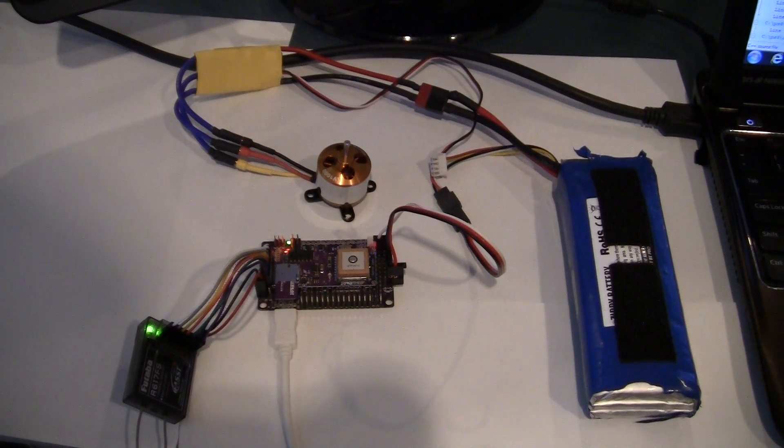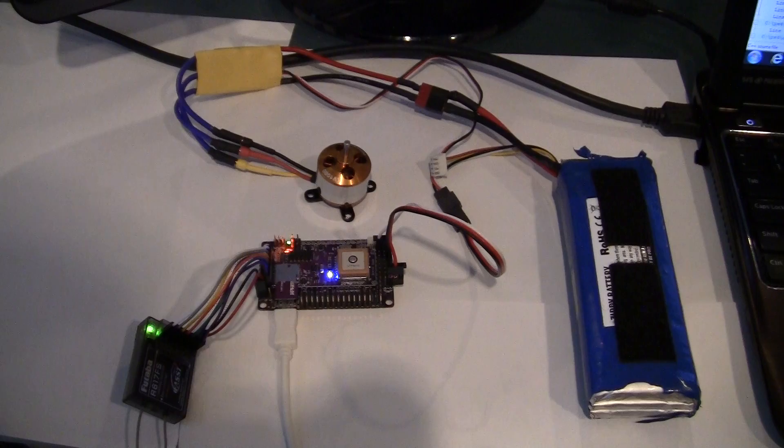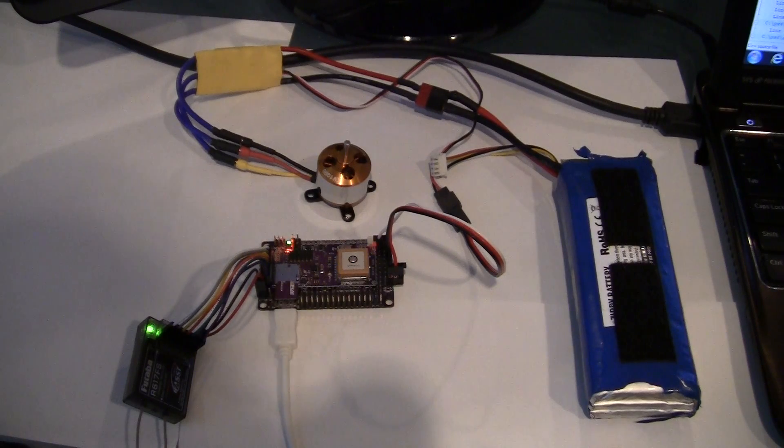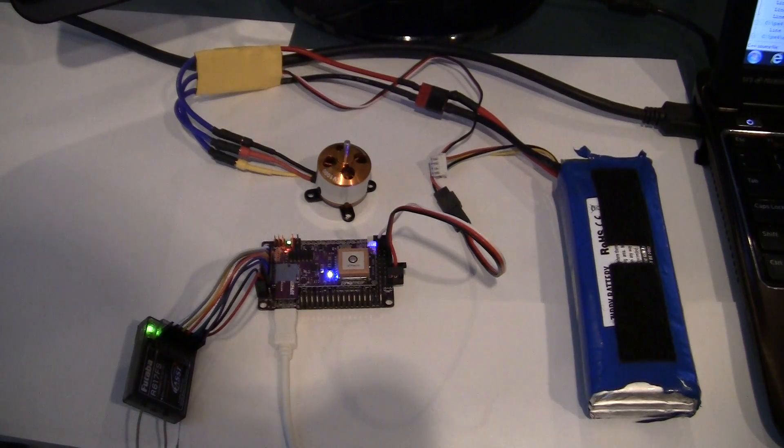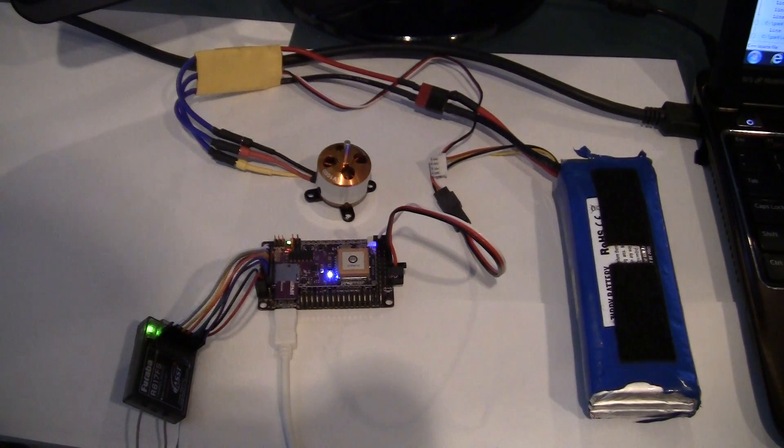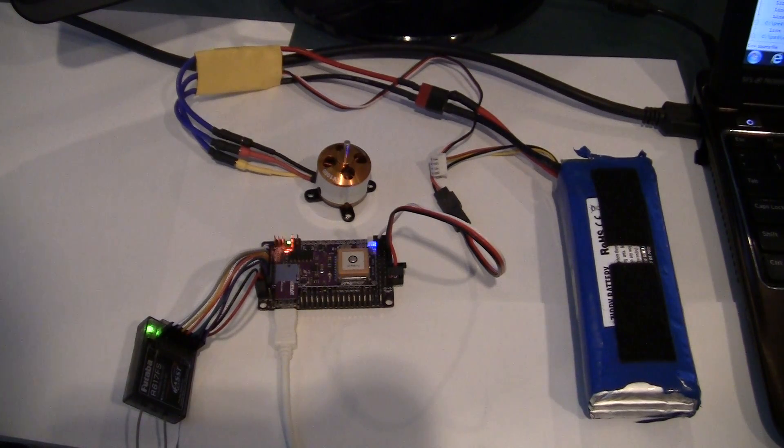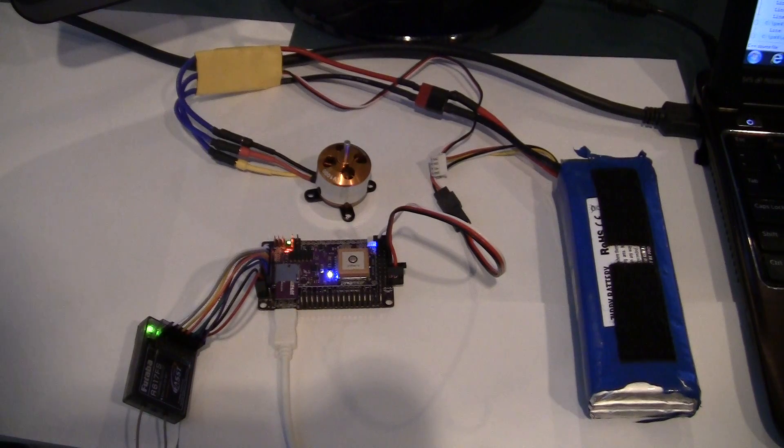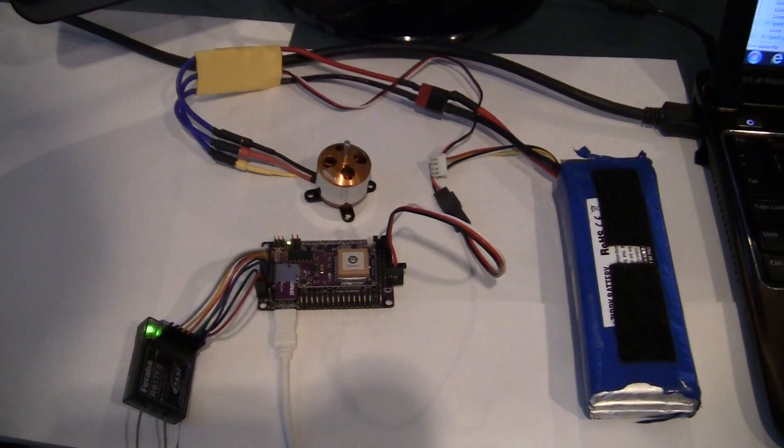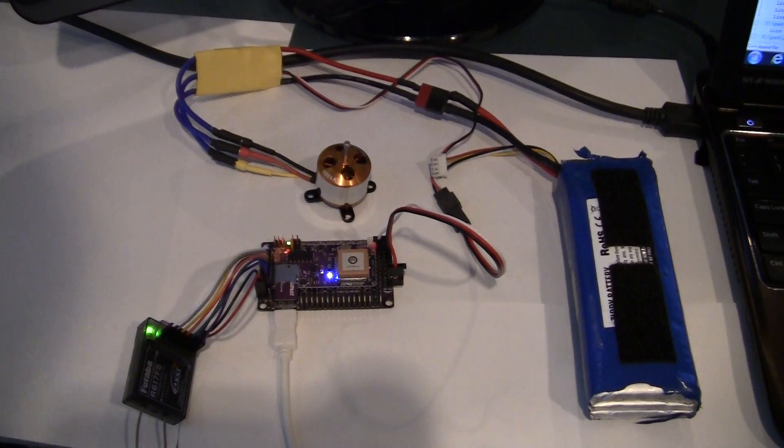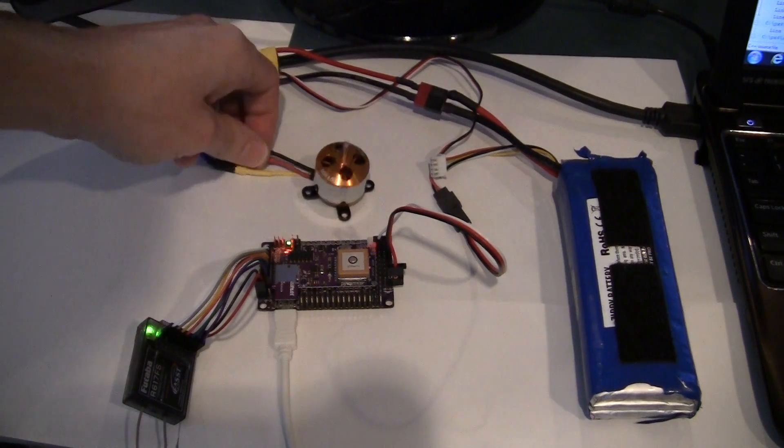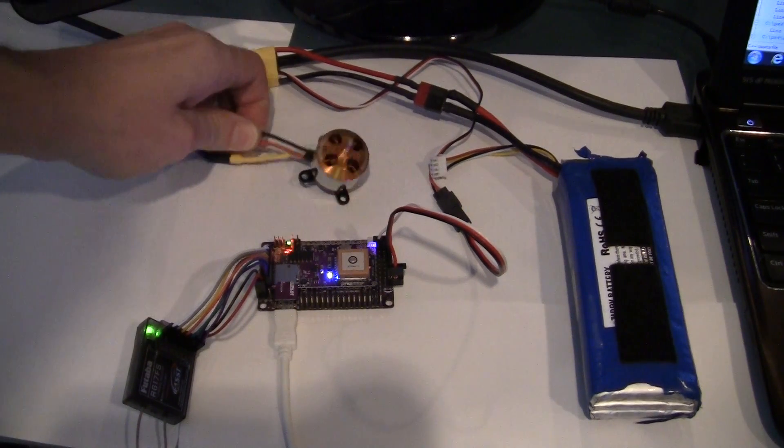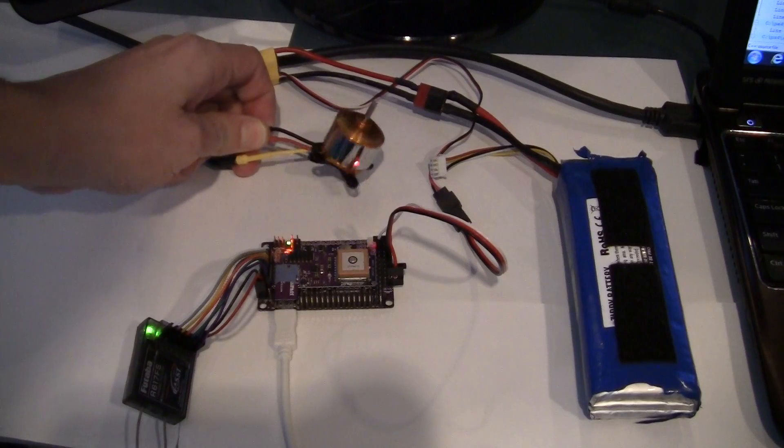Let's just plug it in again. So the APM2 is plugged in again. It's got power. The motor spins.